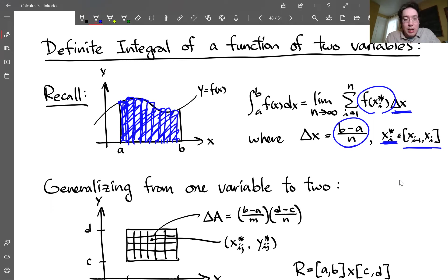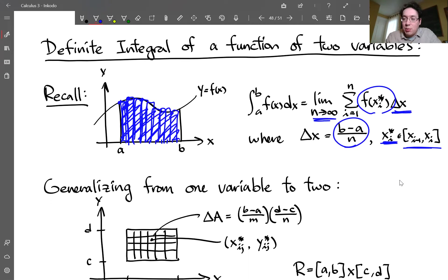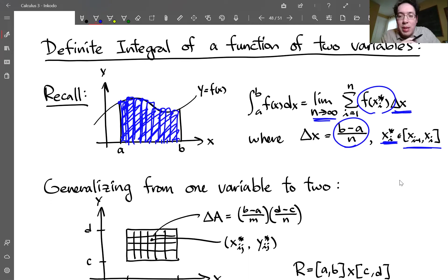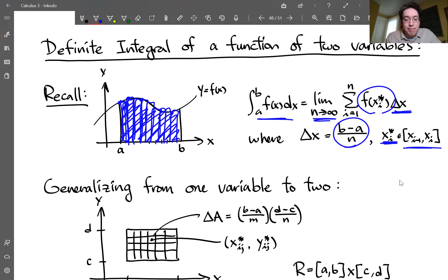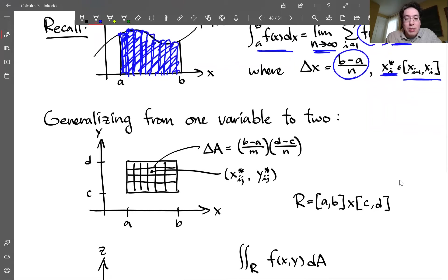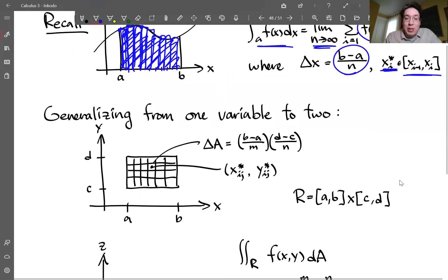That approximates the area underneath the curve. If you take the limit as you take skinnier and skinnier slices, that converges to the true area underneath the curve. That was the idea of the definite integral in one dimension. Now let's go to two dimensions.